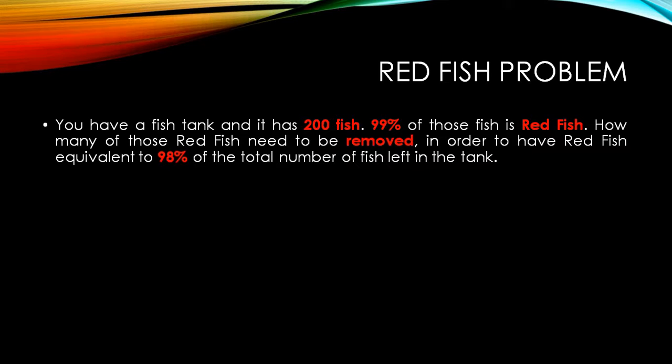Now, you know, it seems so easy. It seems so simple. Now let us say if it is 200 fish and 99% of them are red, I remove some red fish. So what would be or how many fish do I need to remove so that the percentage of red fish drops down to 98%? Seems simple, but the catch over here is when I'm removing the red fish, what's happening is I'm also reducing the total number of fish.